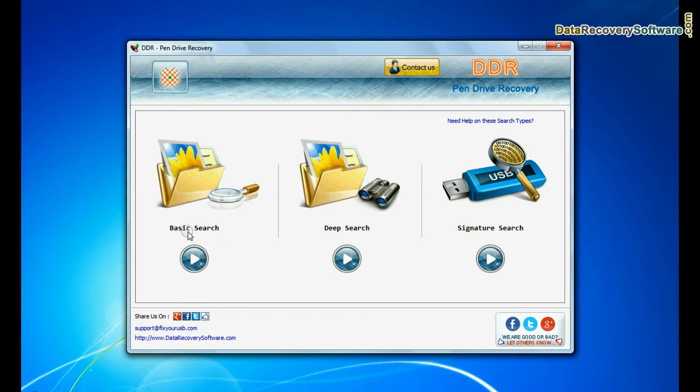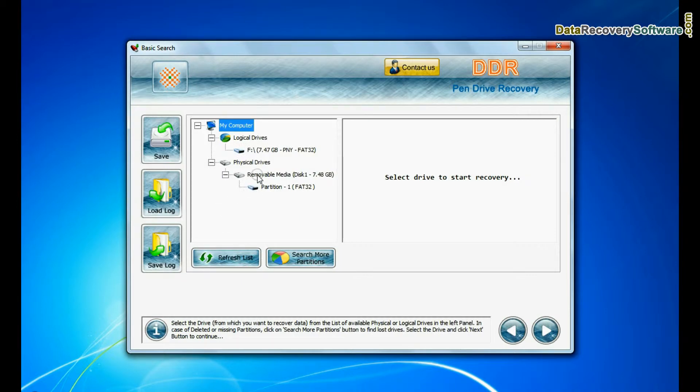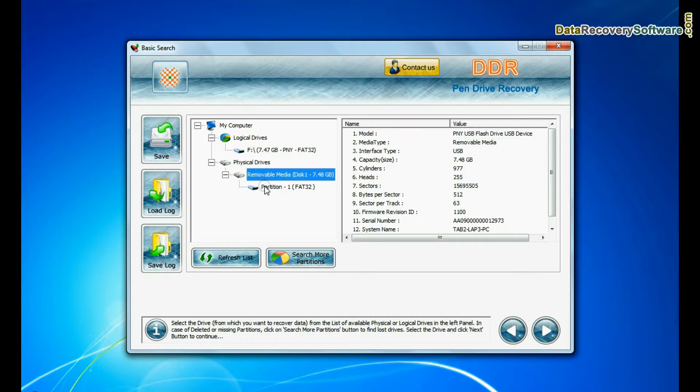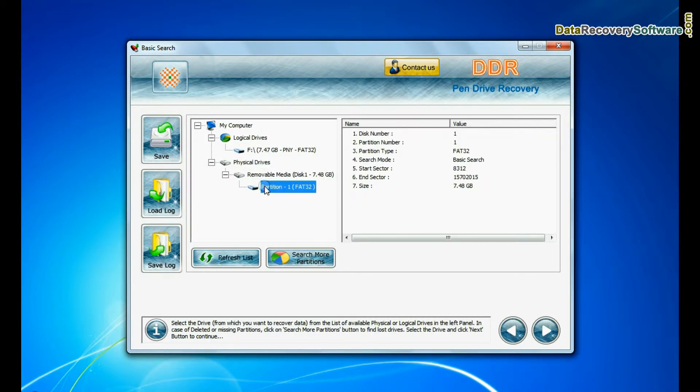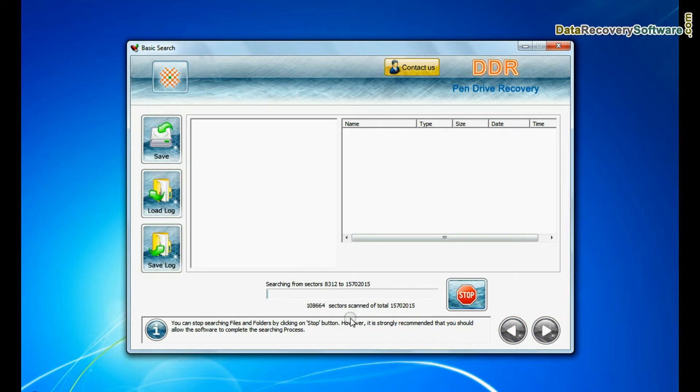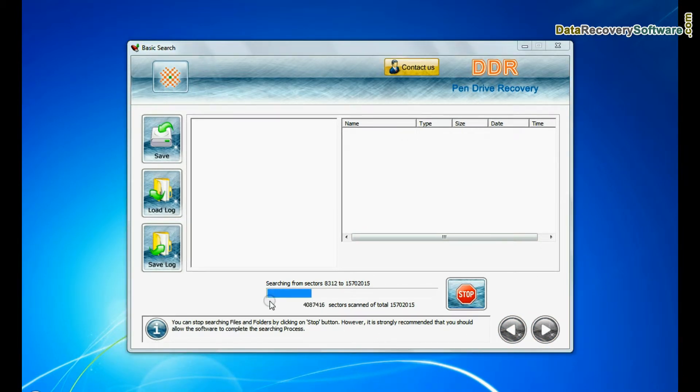Basic search, deep search and signature search. Select any recovery mode and continue. Select your USB drive from physical drives list in the drives tree and continue. Basic search is quick and recovers files in most common data loss cases on the basis of fundamental partition parameters.